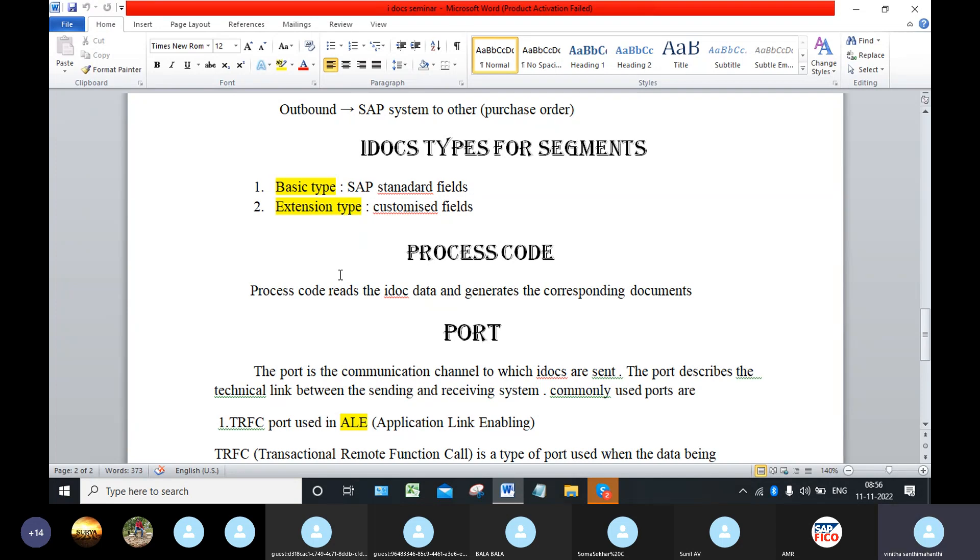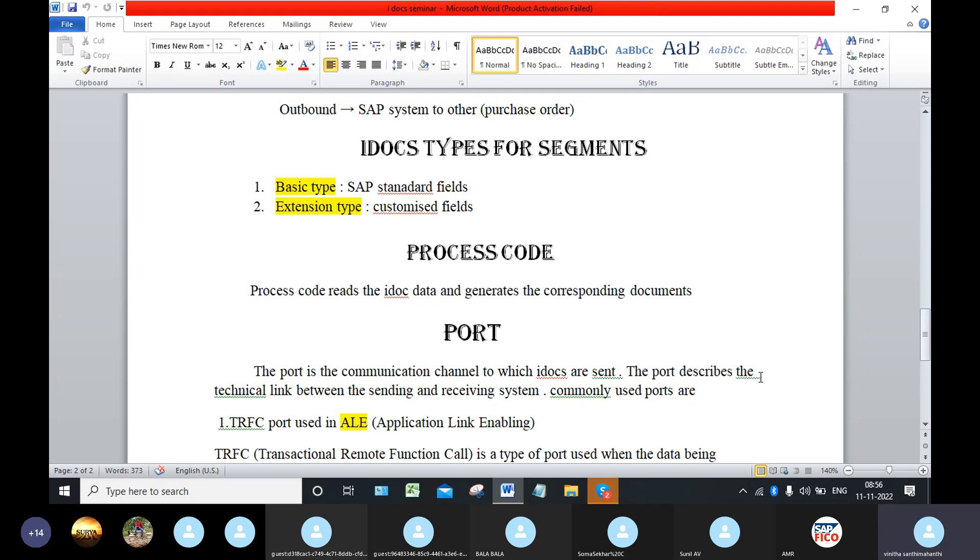And then we will come into the port. Port means it is a communication channel to which the IDOCs are sent. Like we are going to visit any website, it has a URL address. Like that, here also we have a port address.